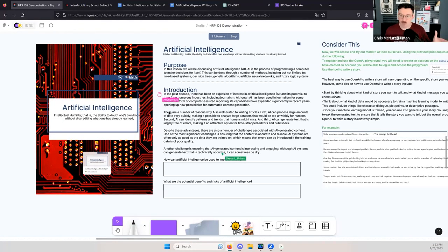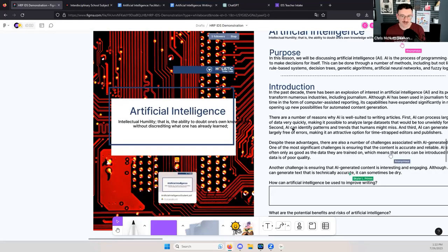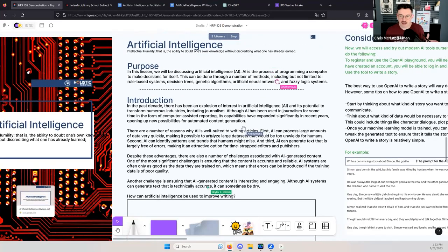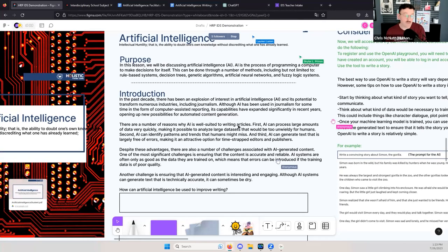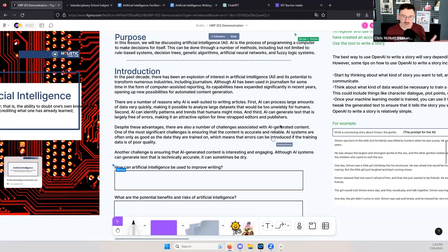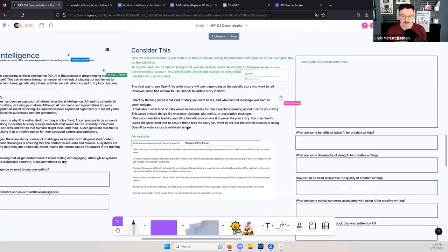All lessons start off with the idea of purpose. The AI lesson gets into the growth of artificial intelligence, what it means to work with an AI, and ways we could use it. It's meant as a starter activity — it does not hit everything involving AI. There's an introduction section about whether AI can be used to improve writing and the potential benefits and risks of artificial intelligence.